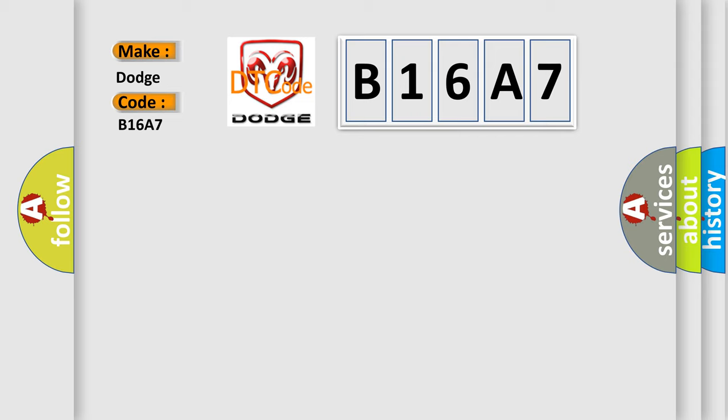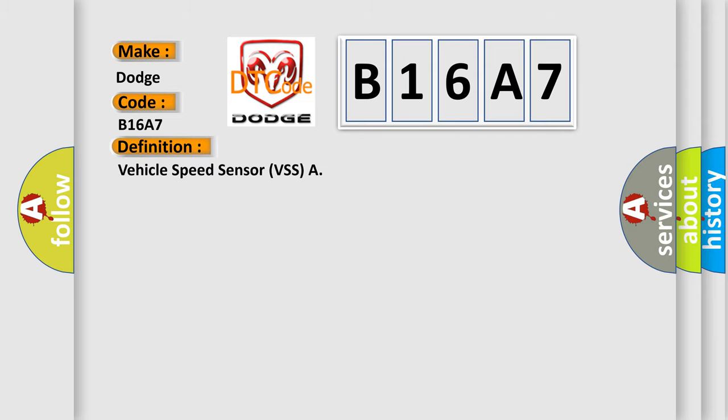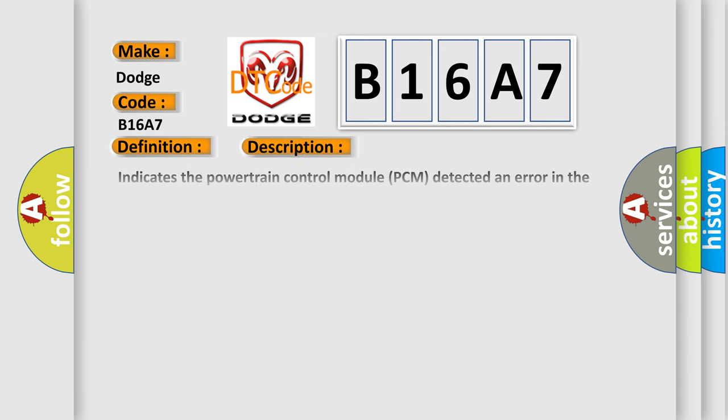The basic definition is Vehicle Speed Sensor VSS. And now this is a short description of this DTC code.